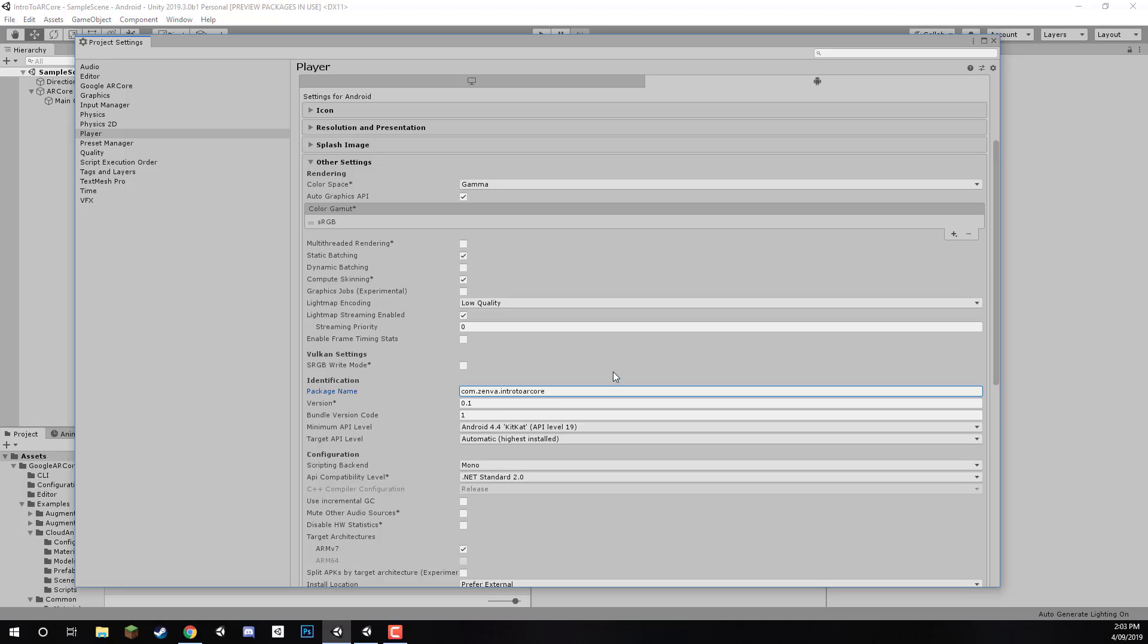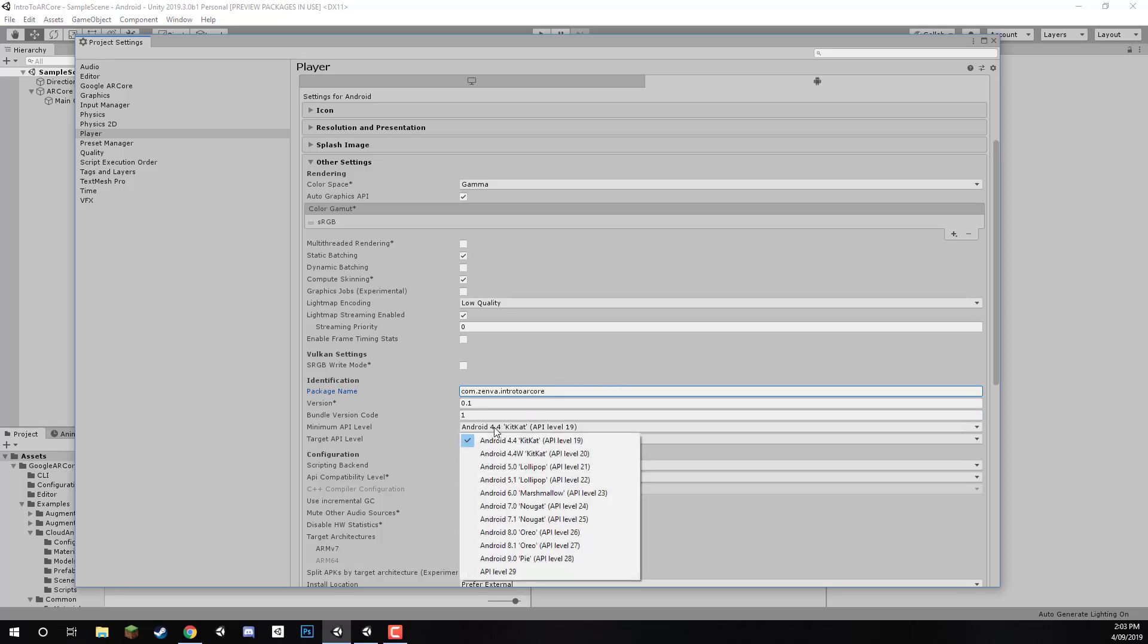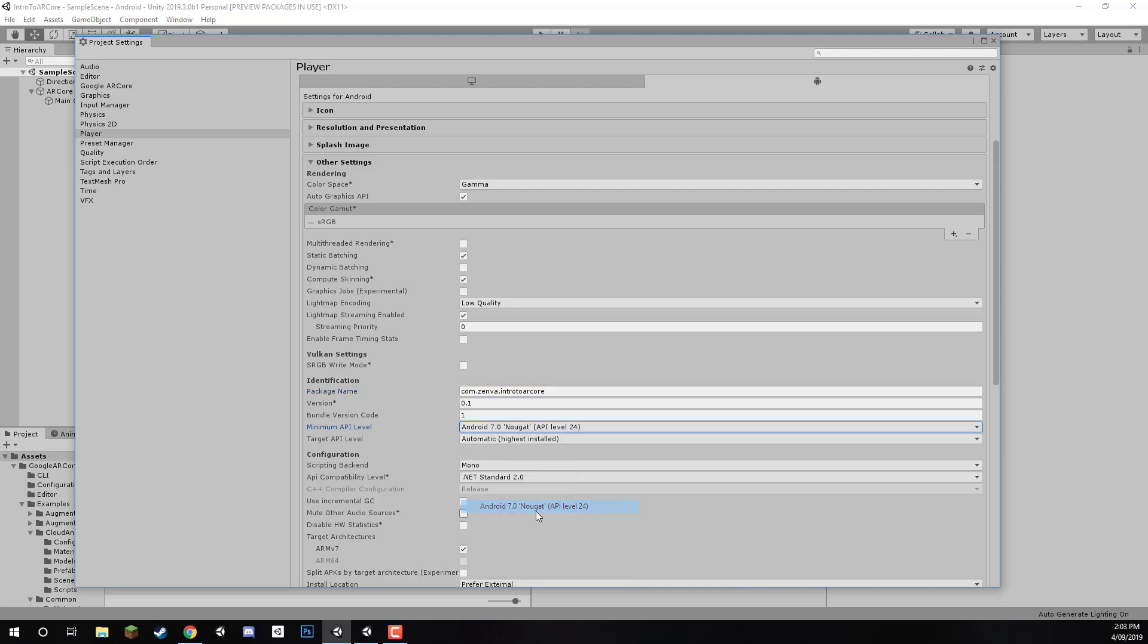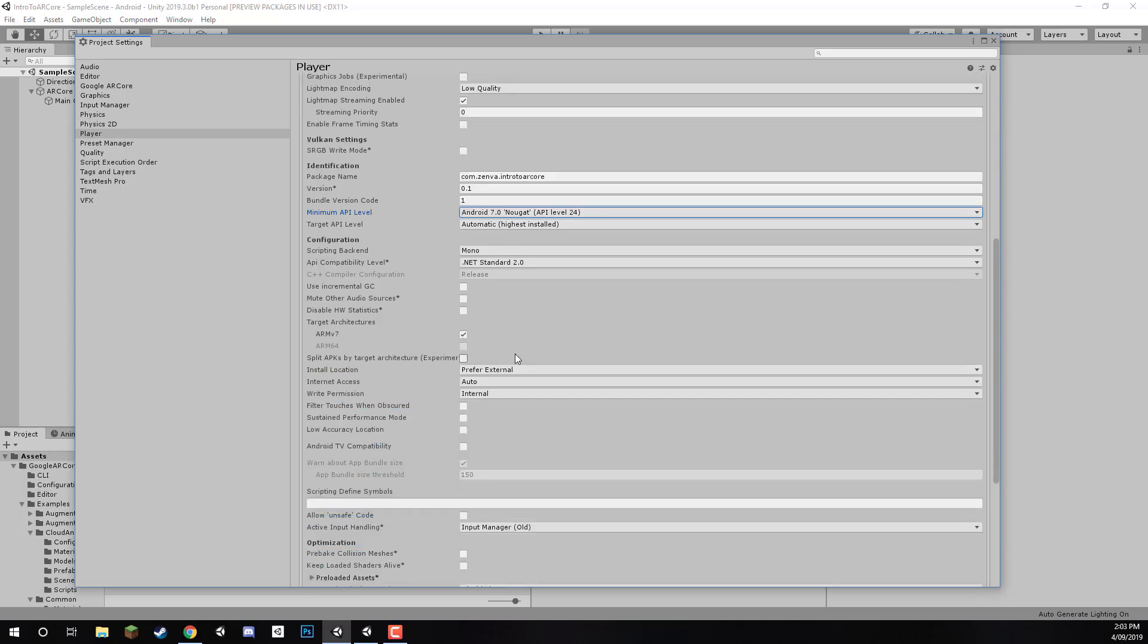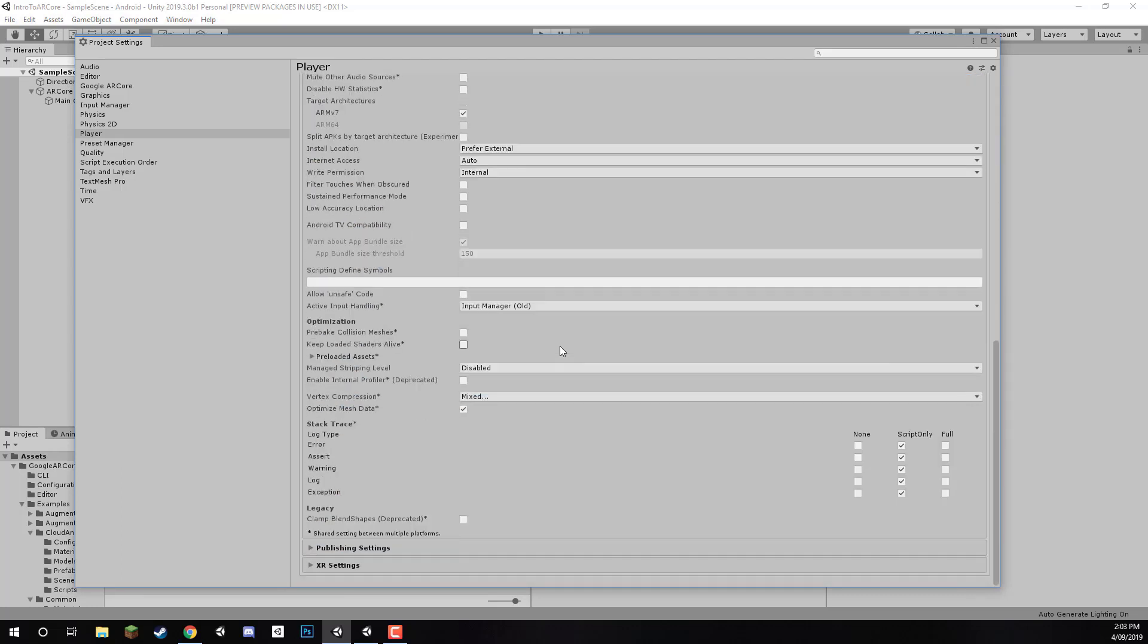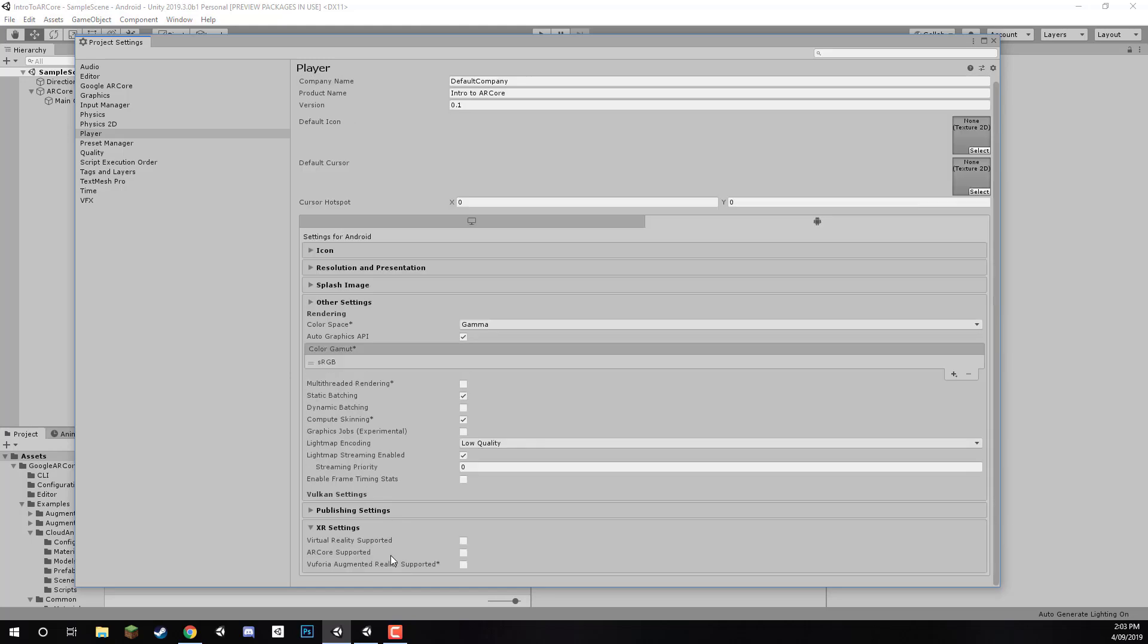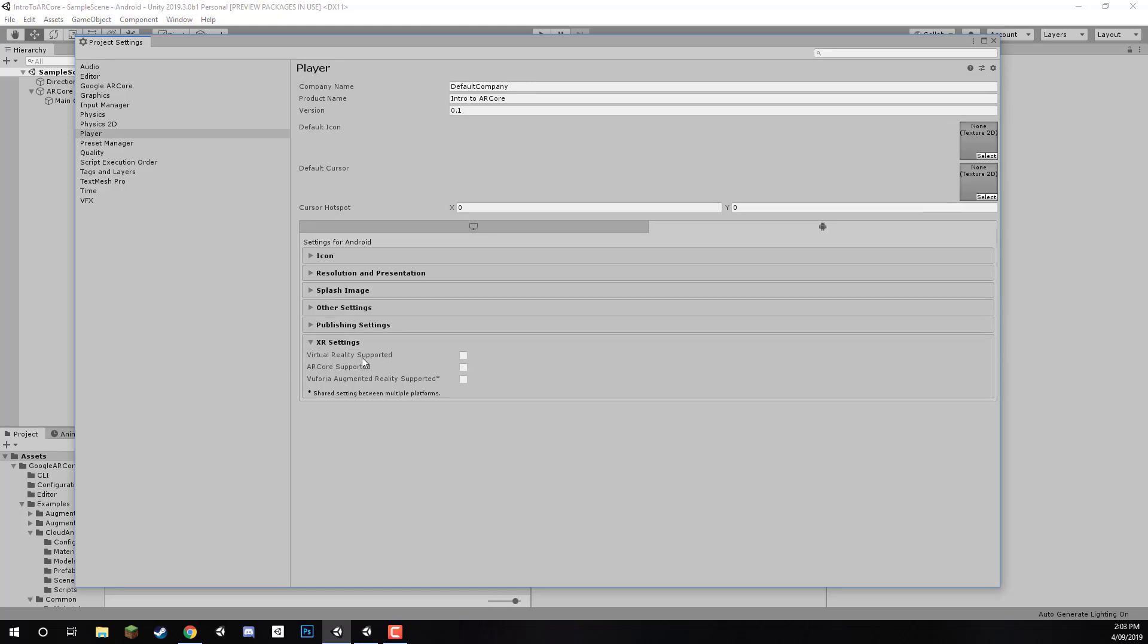And then after that, we want to change our minimum API level from the default 4.4 to Android 7.0, as that is the minimum API requirement for ARCore. Let's scroll down a bit here, and that is pretty much all we need for other settings. Finally, let's open up XR settings right here, and just enable ARCore supported.